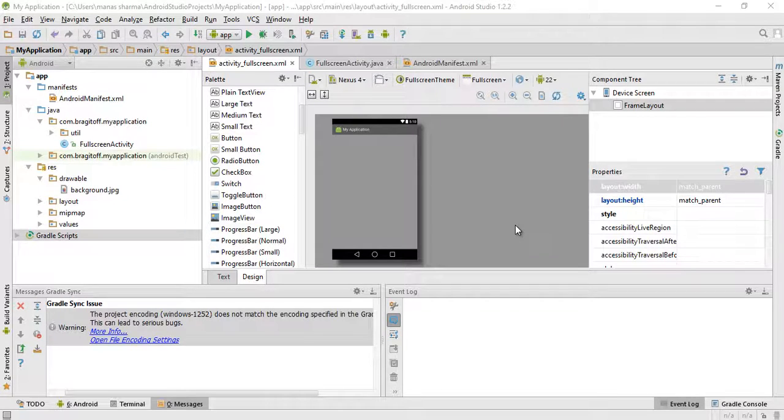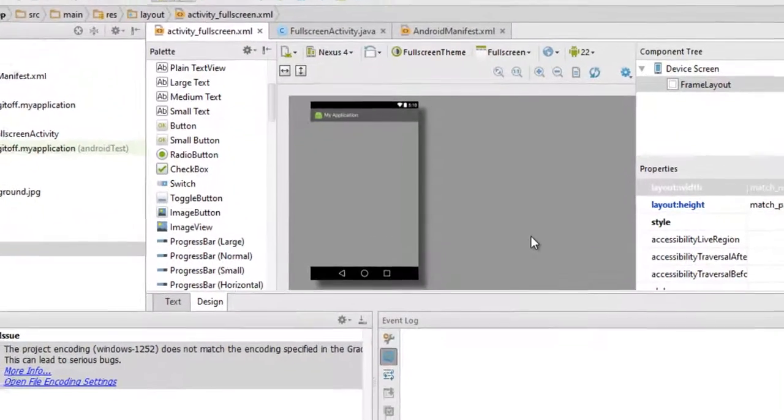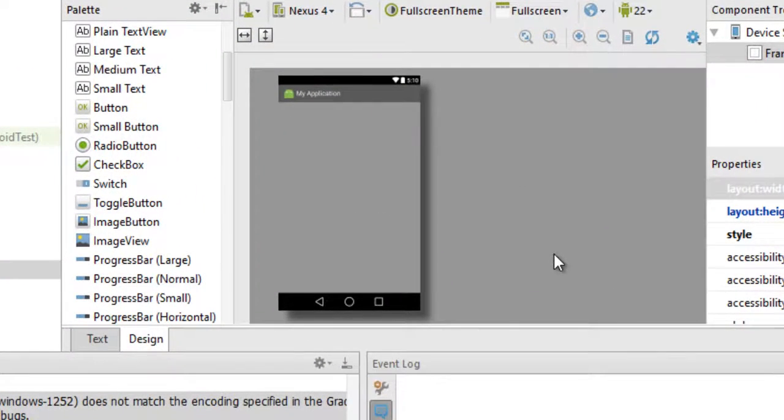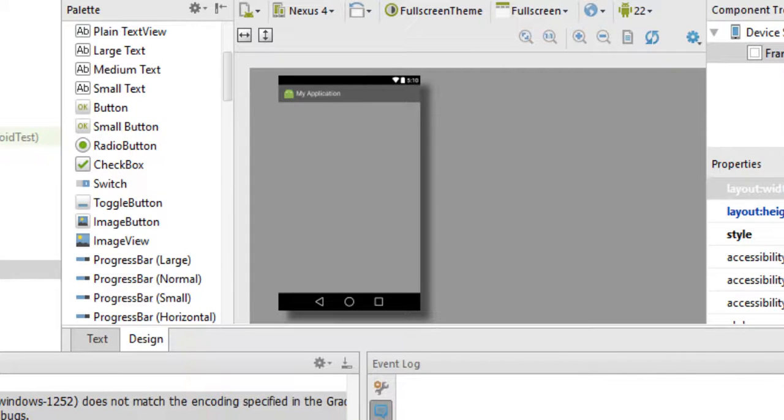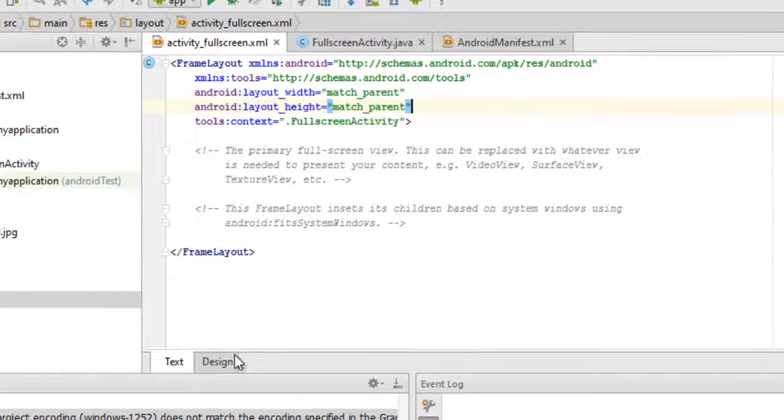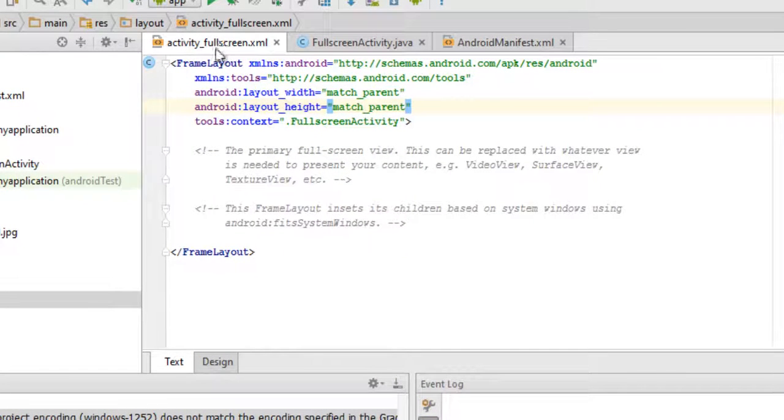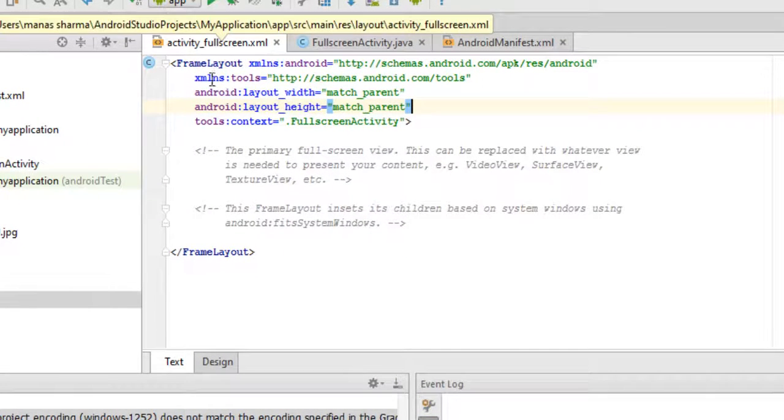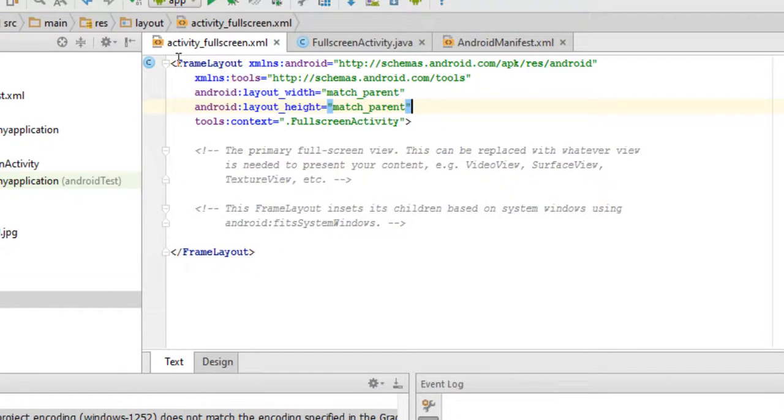Hey guys, how's it going? In today's video I'm going to show you how to change the background for your Android application using Android Studio. To change the background, just go to your XML file of your activity.